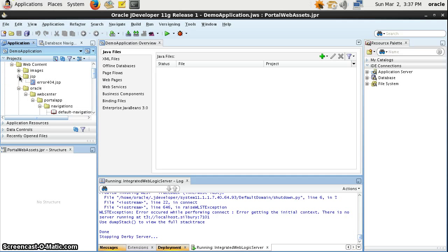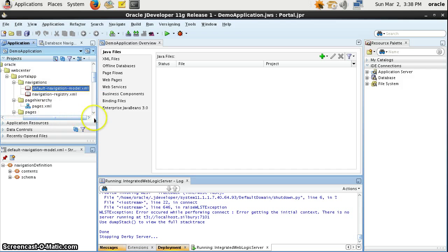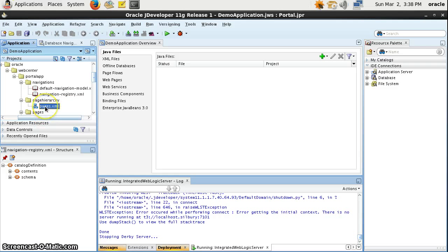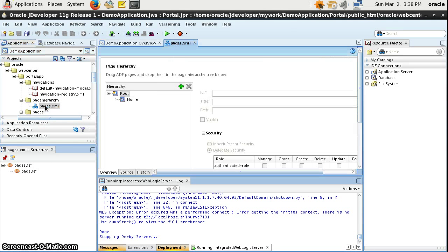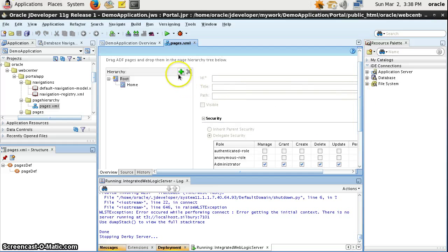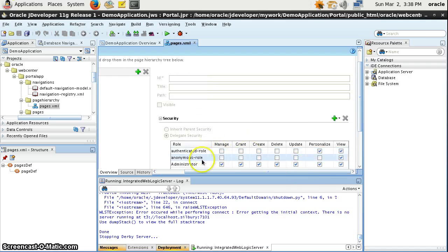Here we can create some different JSPs. This is the default navigation model where we can define the navigation of the application. This is the navigation registry where we can define the restrictions of the navigation file. If you go to the page hierarchy, here you can define and create some new pages.